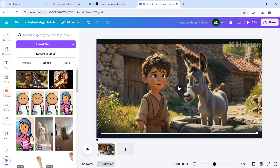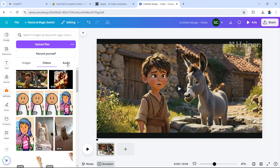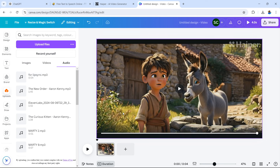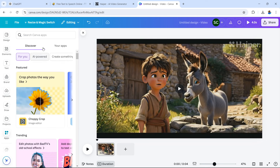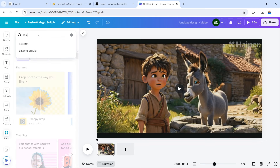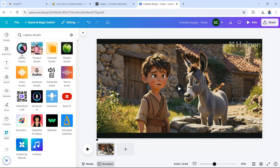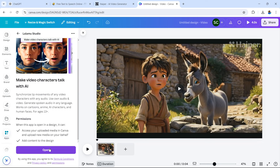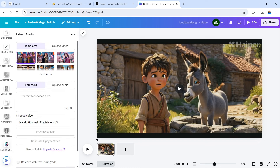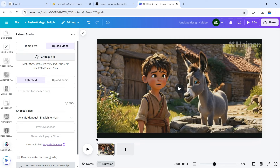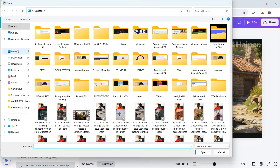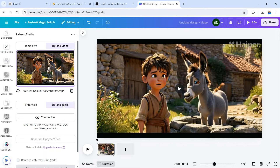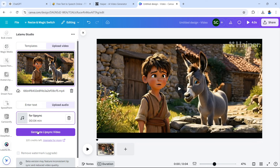Now let's show you how to lip sync — we'll also need the audio. Upload your audio file the same way through Uploads. Once done, go to Apps and search for 'Lalamoo' — L-A-L-A — and you'll find Lalamoo Studio in the results. Select it: 'Make video characters talk with AI.' Give it the correct permissions by selecting 'Open in Canva.' Now upload your video and audio, then select 'Generate lip sync video.'